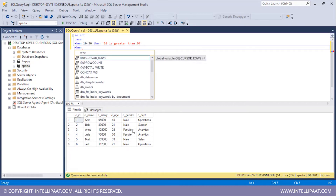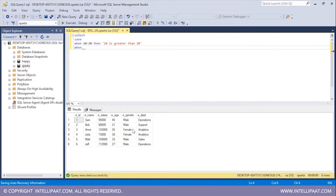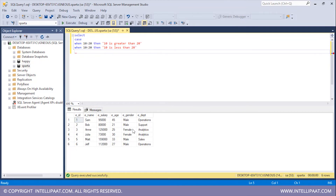Then I'll type WHEN and state the second condition which is 10 less than 20. I'll type THEN, and if this condition evaluates to true I'll print '10 is less than 20'. And if none of these conditions evaluate to true I'll type ELSE and state '10 is equal to 20'.